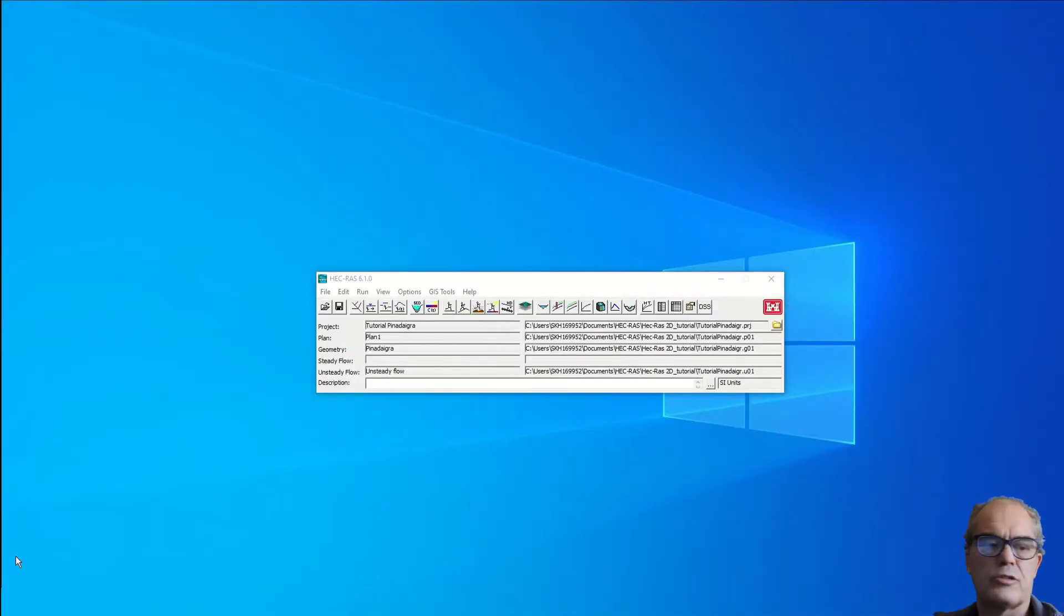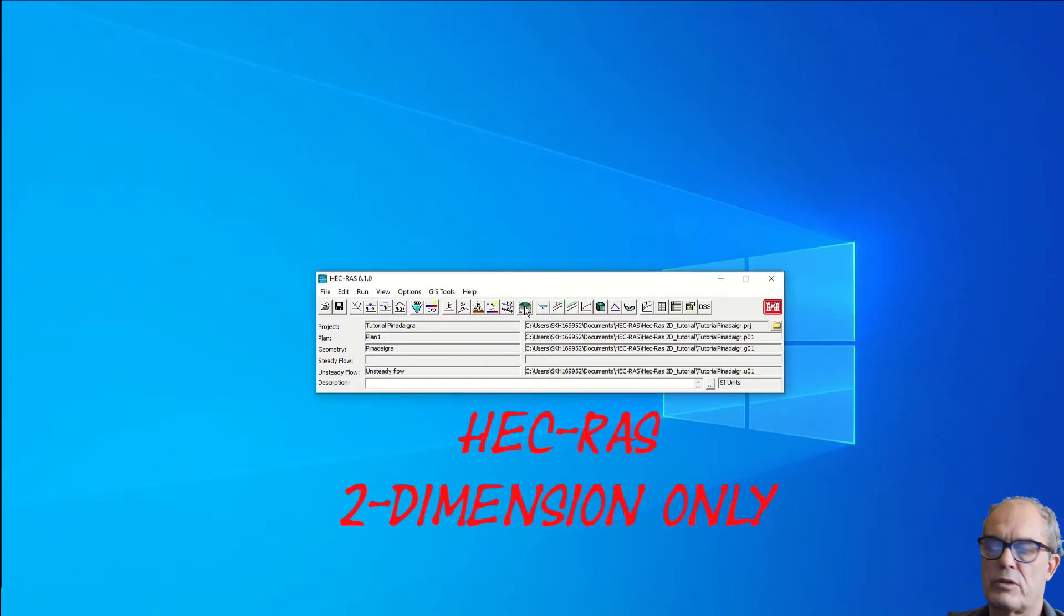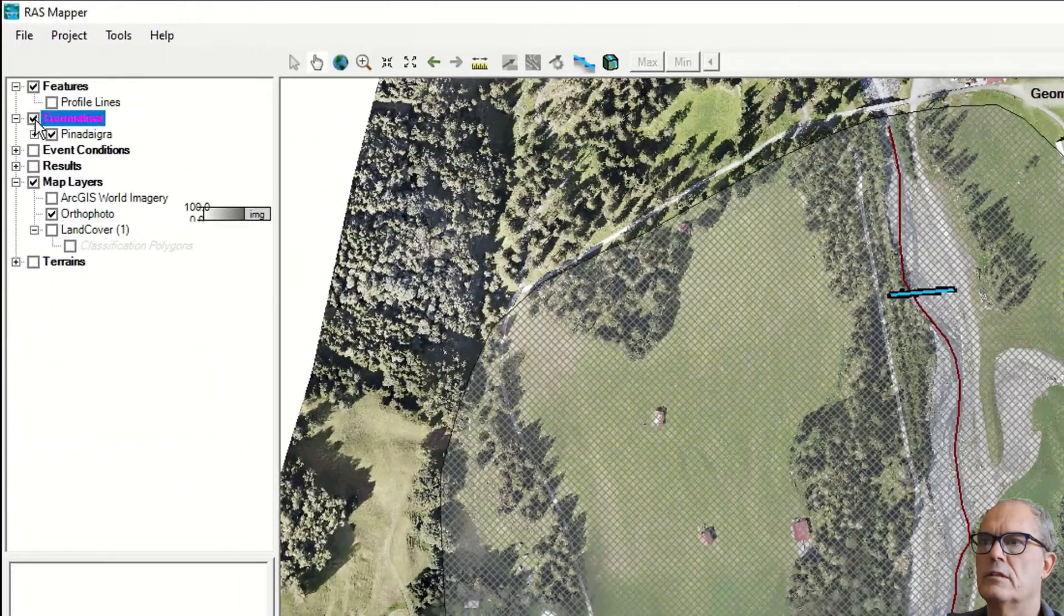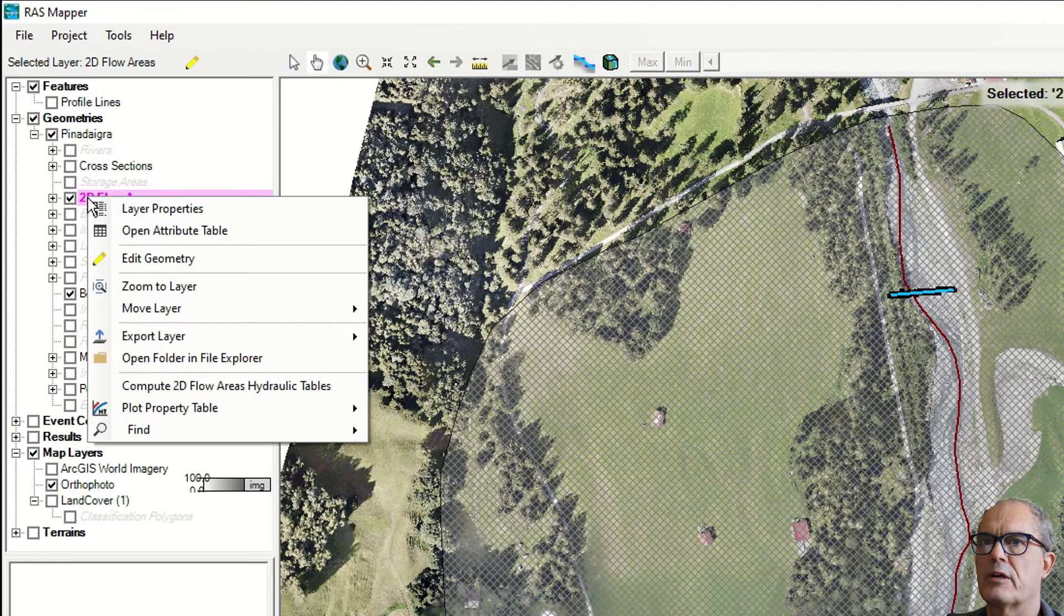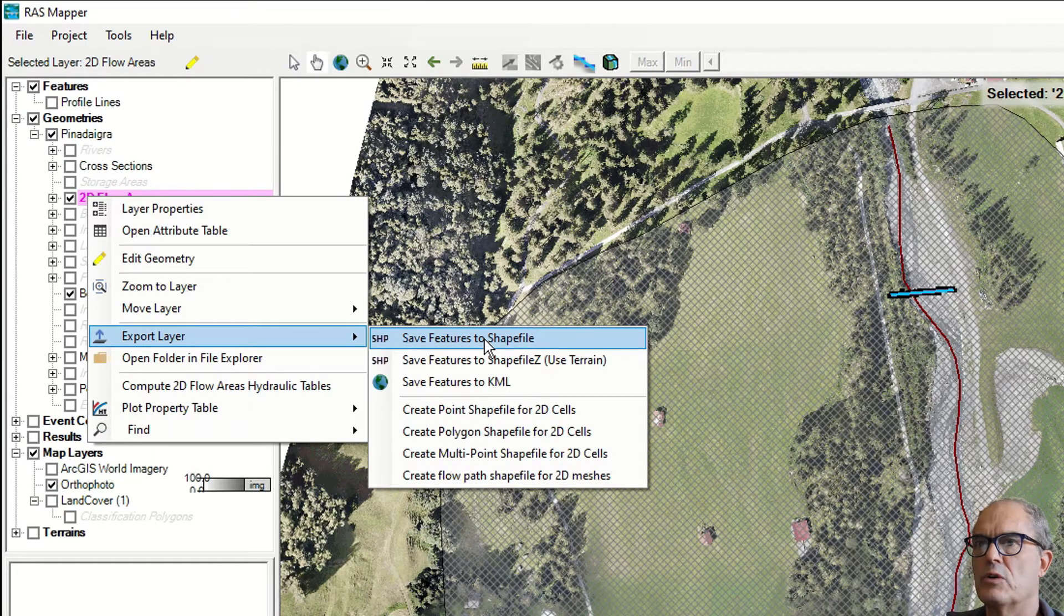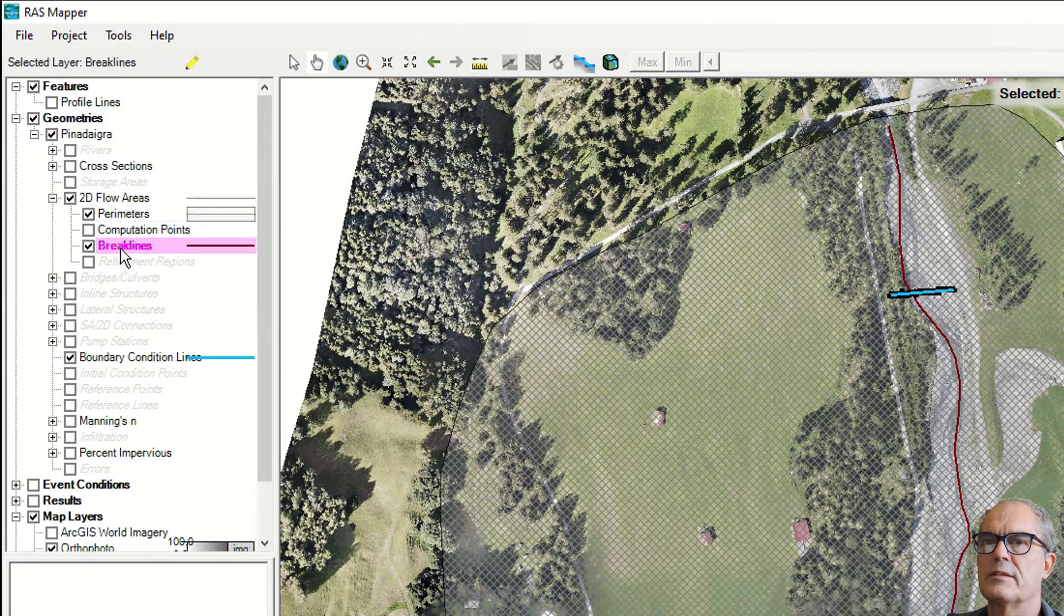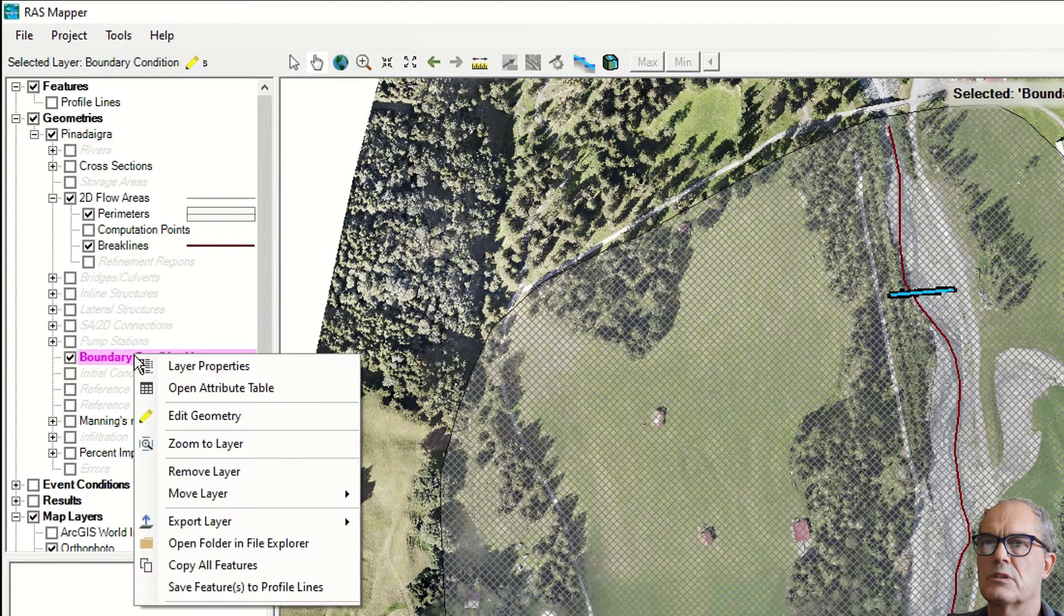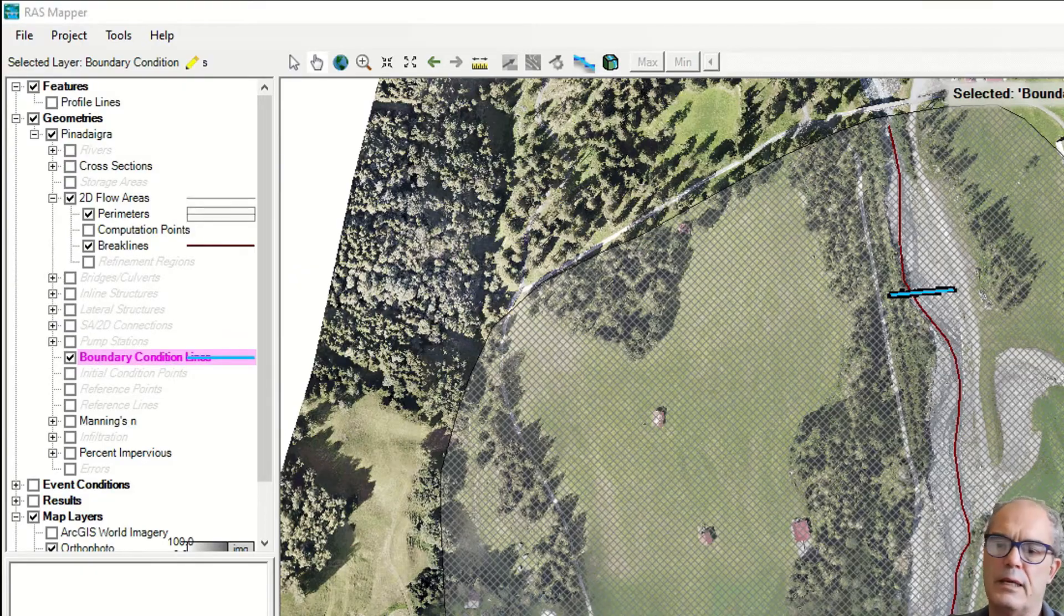Let's move now to HEC-RAS. First, I would explain the geometry of our area. For that, you need to open RAS Mapper. As usual, you activate the geometry and if you right click on this sub layer, you can export all the layers to shapefile and open it with any GIS software. You can export perimeter, you can export the break lines. On the same way you can export the boundary condition. And finally, you can make a map and explain the map.